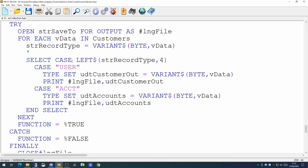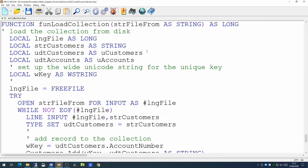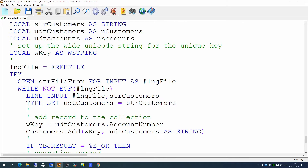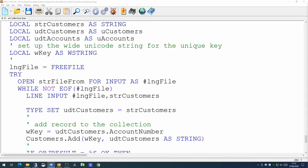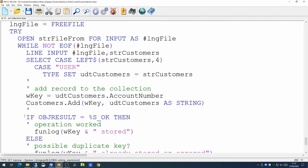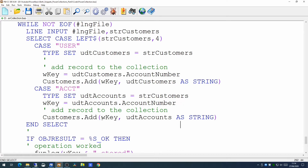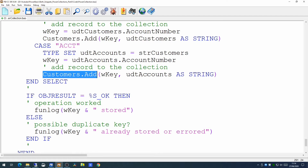Once we've saved this to the file, our load routine which loads the collection will have to do exactly the same. We add the new user defined type for accounts, and where we're reading the file into a string, we apply a select on the first four characters to work out which type of record we're loading up. Having determined what the first four characters are, we know if we're dealing with a customer record or an account record, and we add to the collection using the appropriate user defined type.